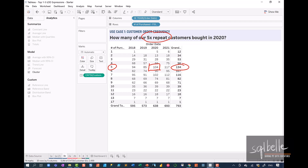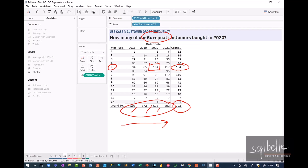The other thing I just wanted to point out is that because we are using a count distinct, these numbers are not additive. You have 500, 500 — these are not adding up to 793. What this means is some customers actually keep on coming back, so these numbers are not additive, and that's totally fine. This is the correct number.